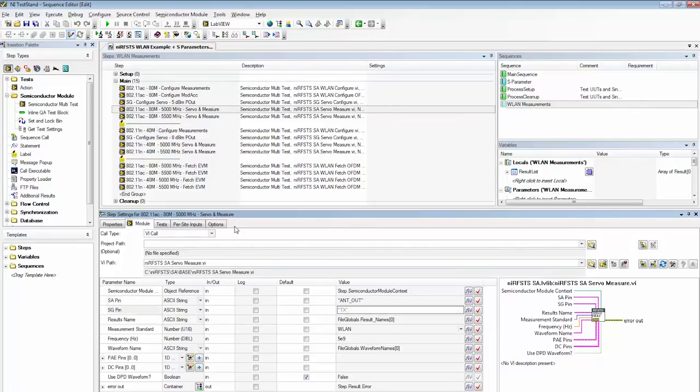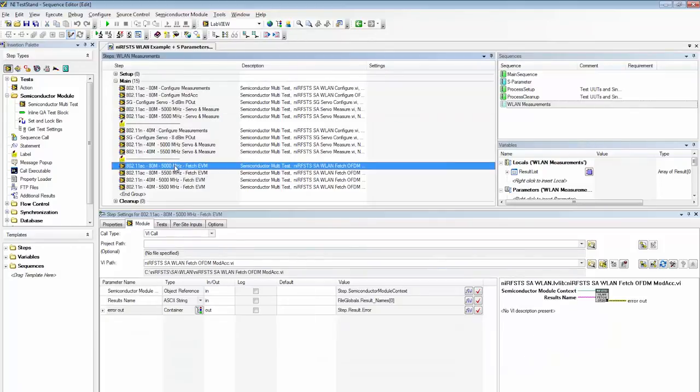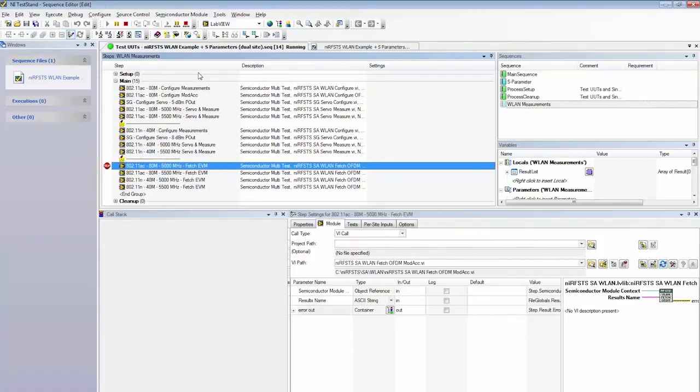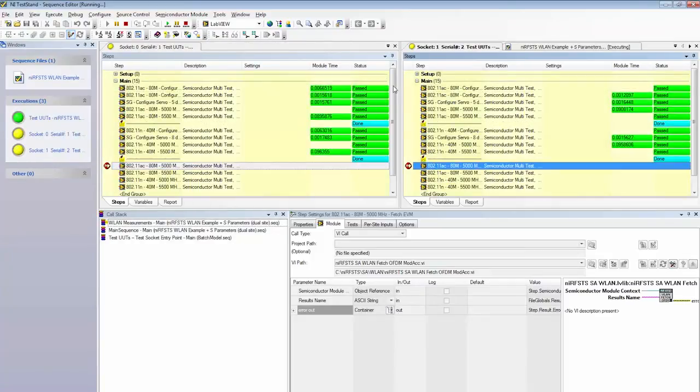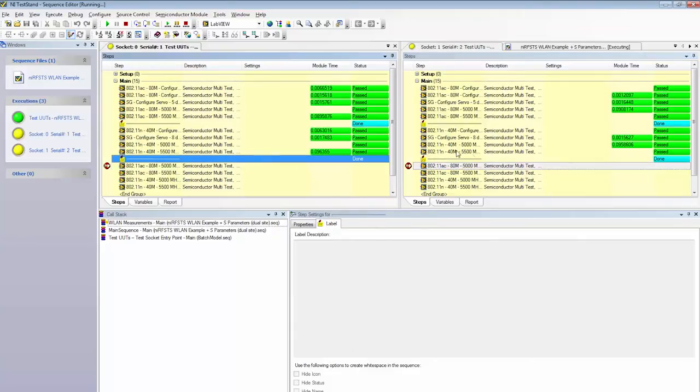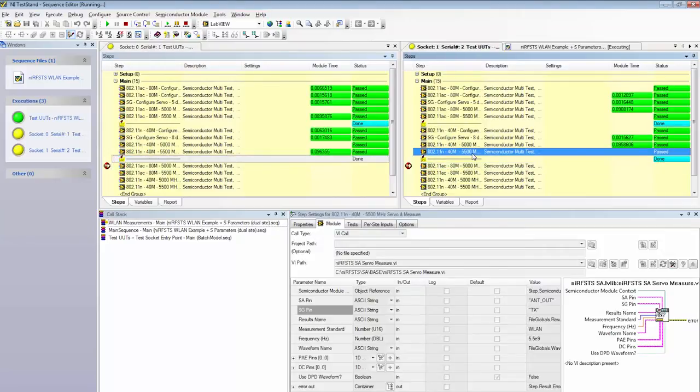So to give you an idea how debugging such a sequence would work in TestStand, we can go ahead and place a breakpoint here at the fetch EVM test step and run this. And you'll see TestStand will spawn two parallel threads, one for each site. And here we've reached the breakpoint we've set. This window is for site zero, this window is for site one.